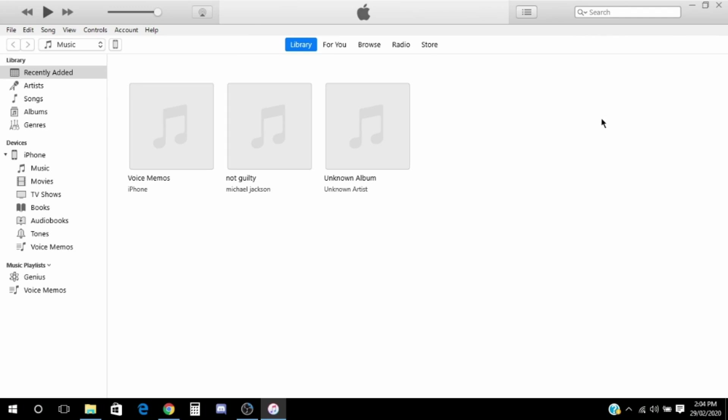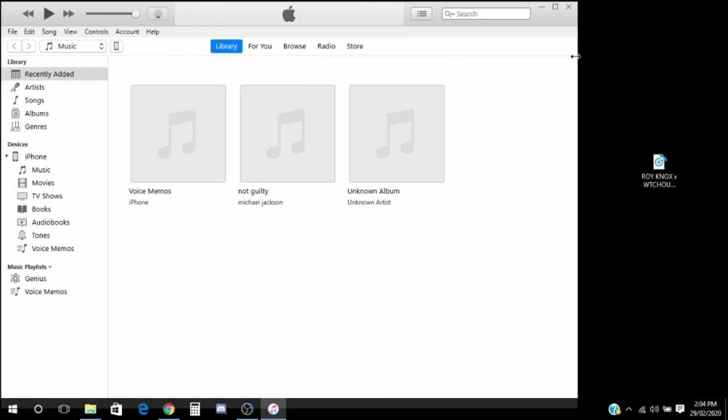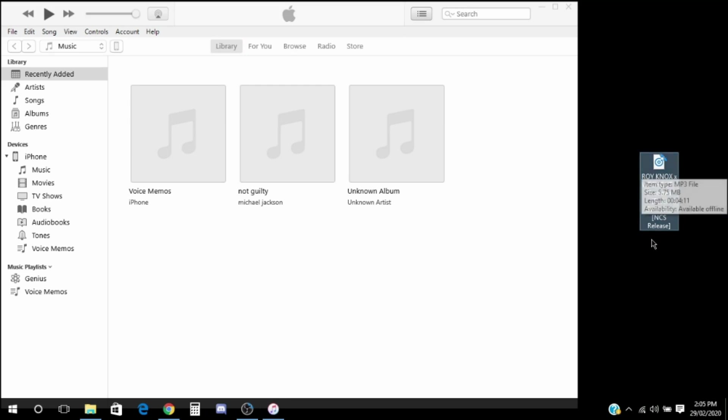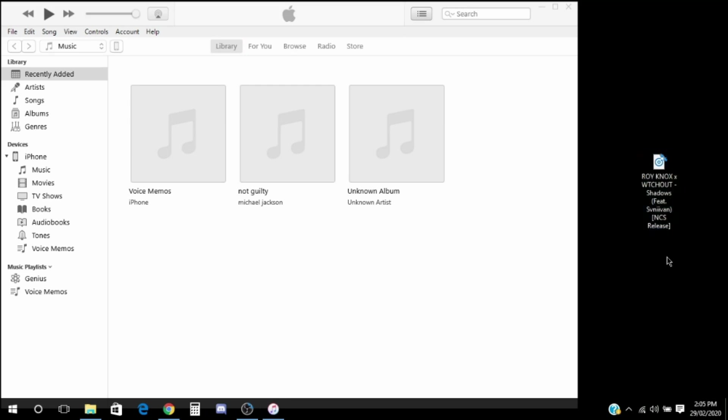Just click this middle thing so it can be a smaller window. Then on your desktop, your song should be visible. I have some NCS music I want to put into my phone.